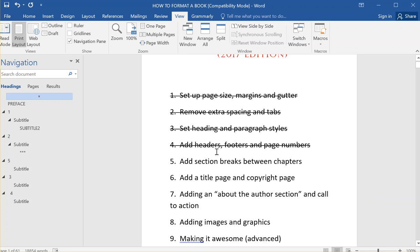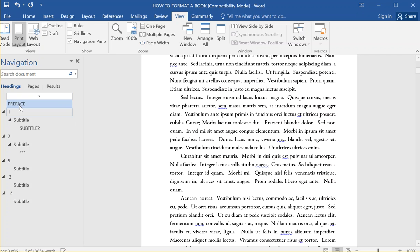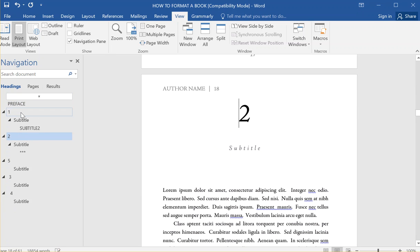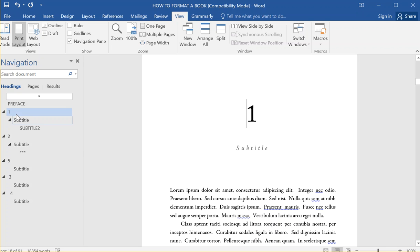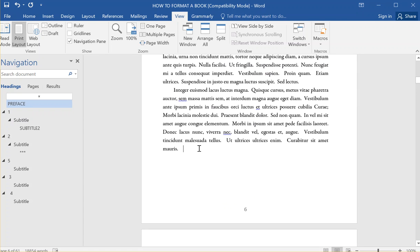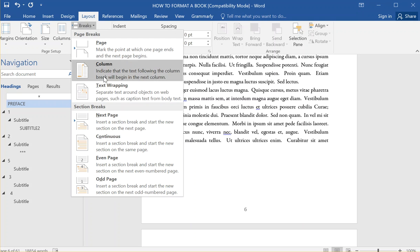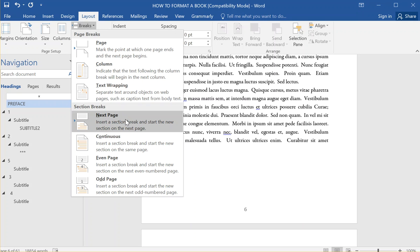I've gone through these things already and I'm adding section breaks between the chapters, which is pretty easy to do. I usually do it earlier, and now that I have all my headings set up I can easily just go through to each part. So I'll go to chapter one — I've already added one section break. You go to the end of the previous section, go up to Layout > Breaks, and choose Next Page.